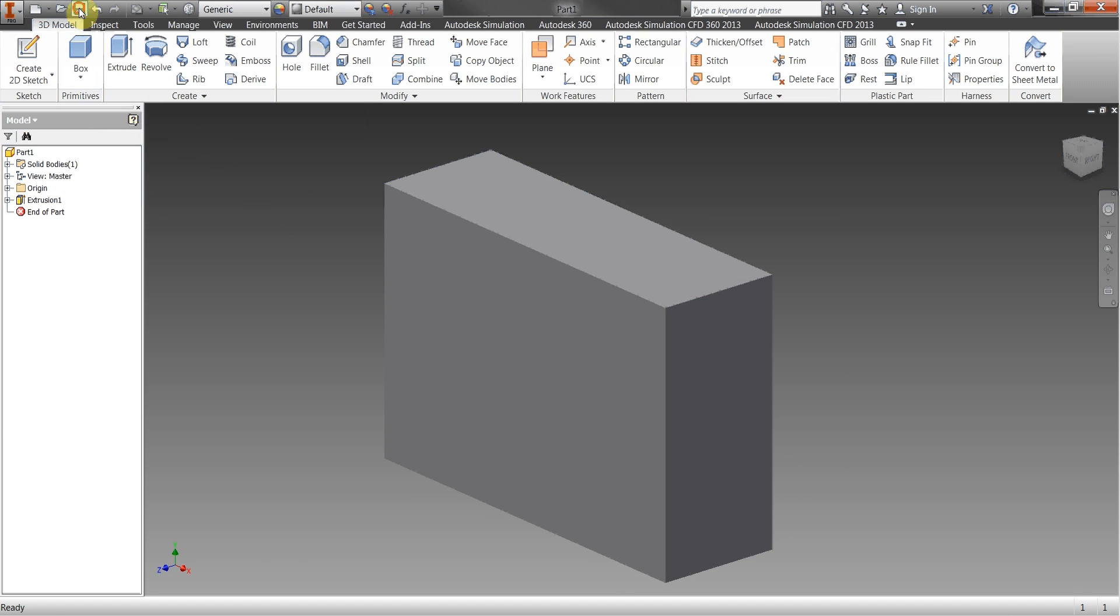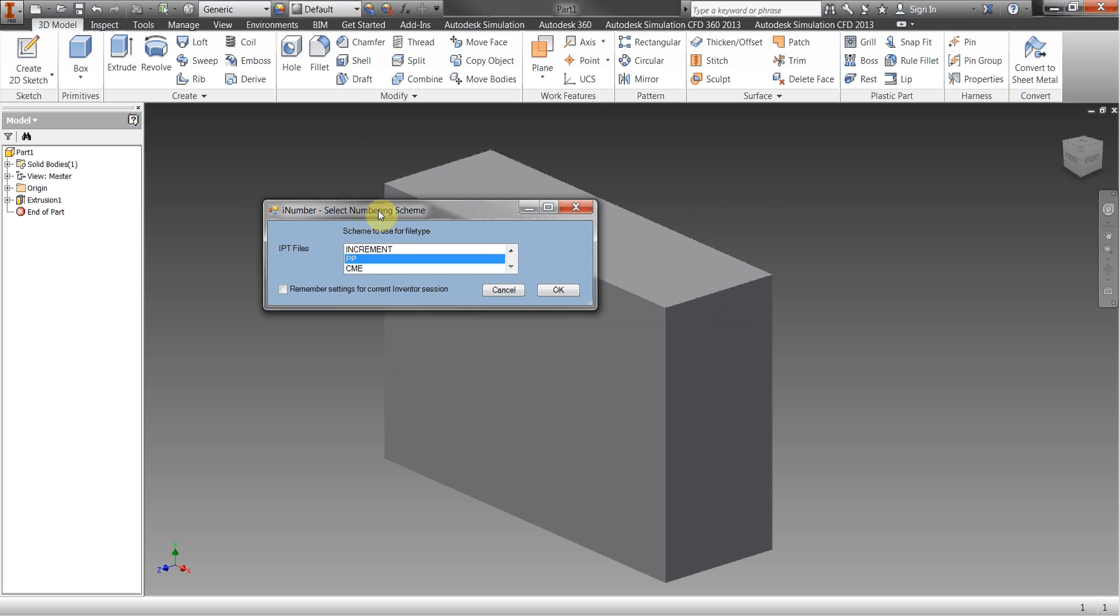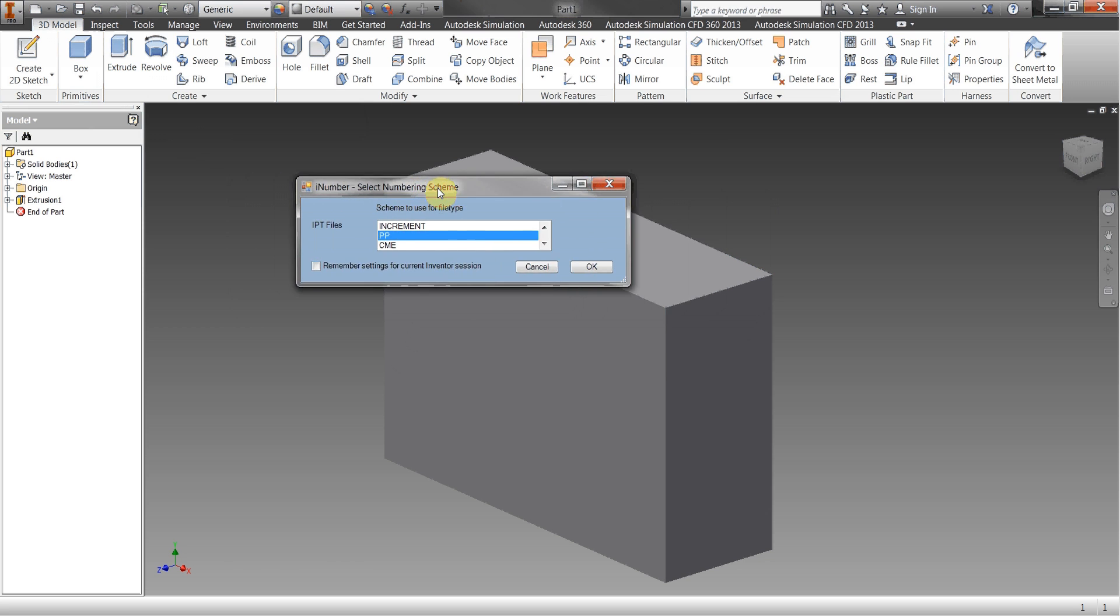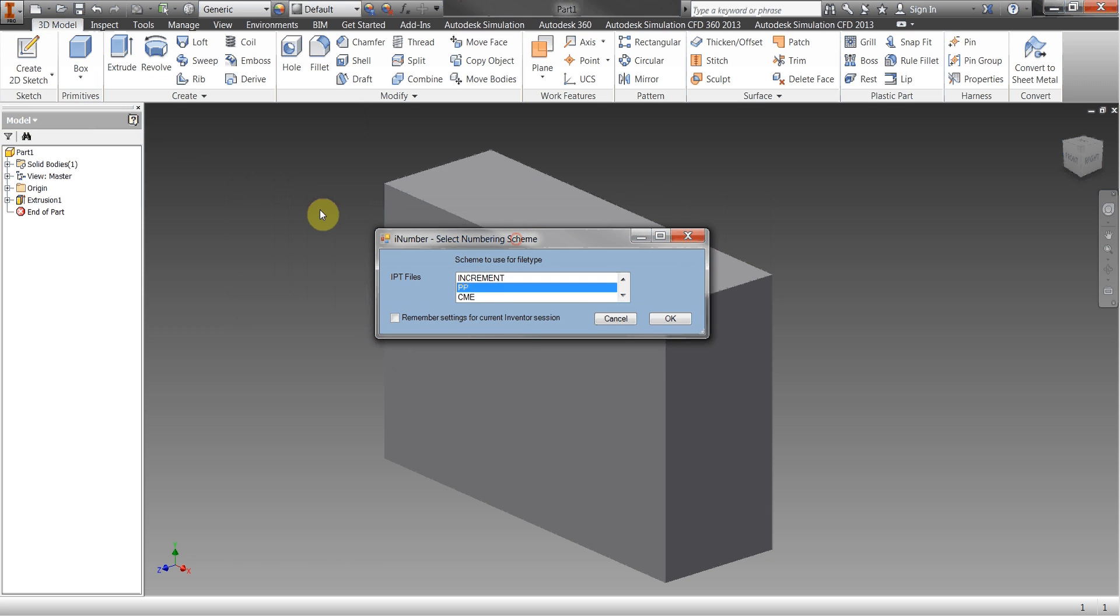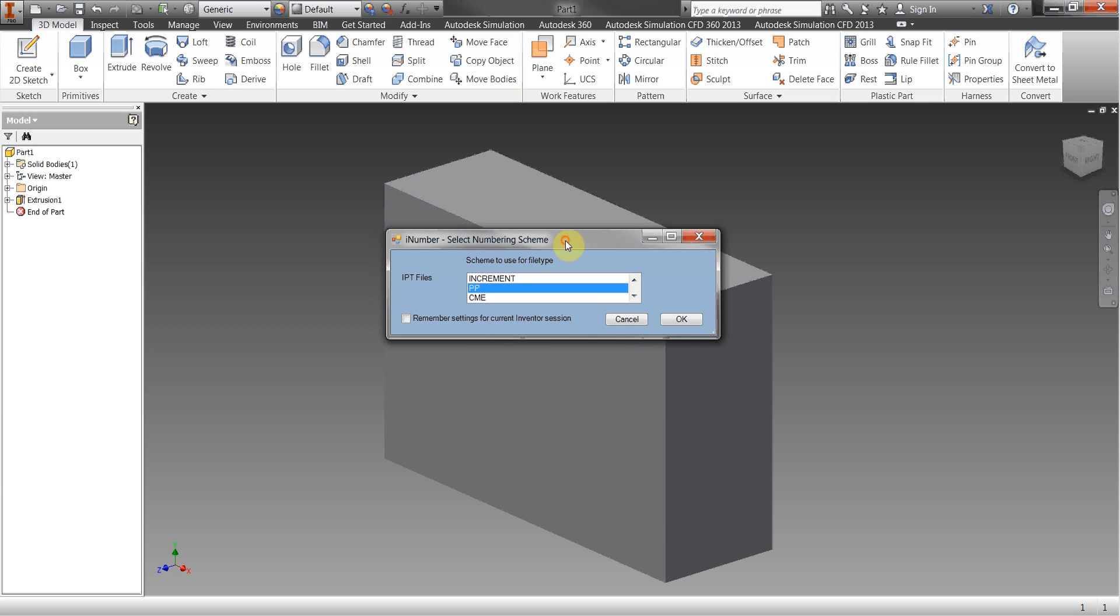As soon as I go to save what happens is this, because I've got a number of file numbering schemes for IPT files I get a list of the schemes that I have available to me at this moment. This would have been configured by the drawing office manager or somebody who's got the ability to edit the database.